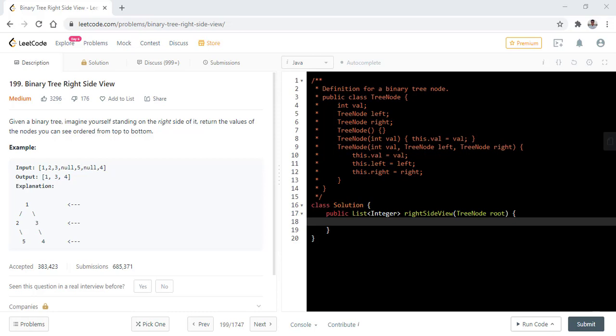In this question we are given a binary tree and we need to imagine ourselves standing on the right side of it and we need to return the value of the nodes that you see ordered from top to bottom. In the first example, the tree is formed like this and when we see it from the right hand side we see only three values: one, three, and four, so we return one, three, and four.